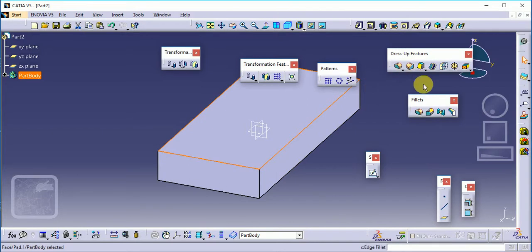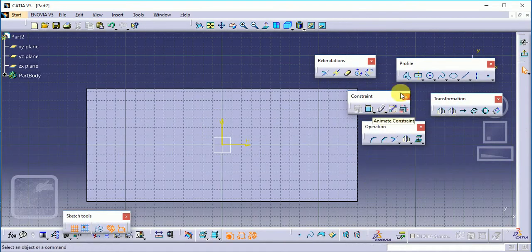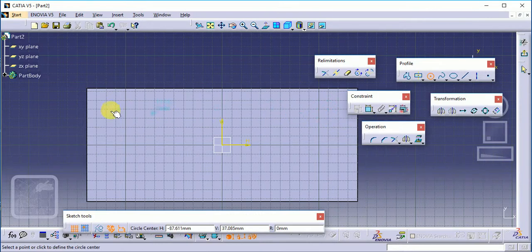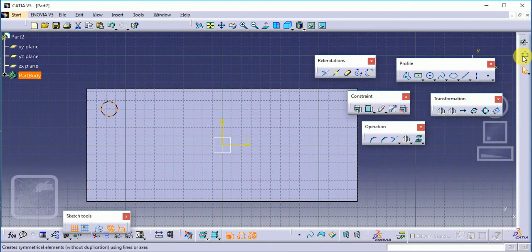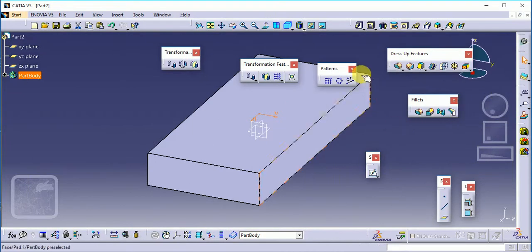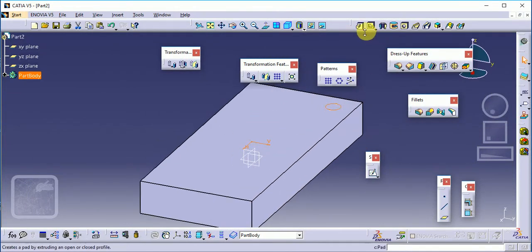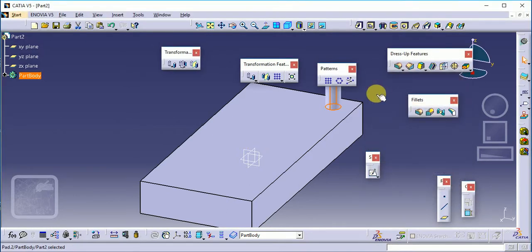Now again create our sketch here - rectangle, circle. See here, suppose this is our circle. Now give a pad command. For dimensions, I'm giving 50 to this.